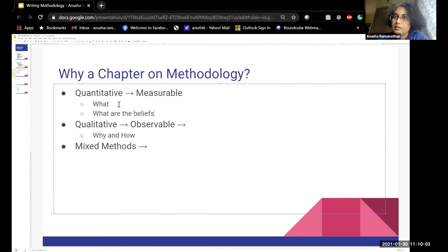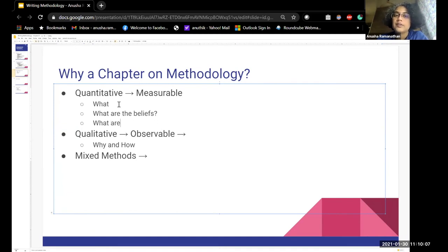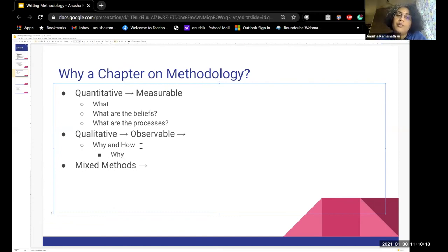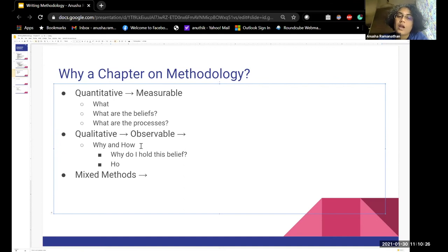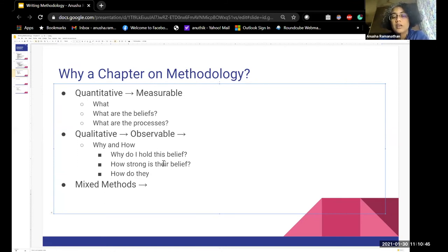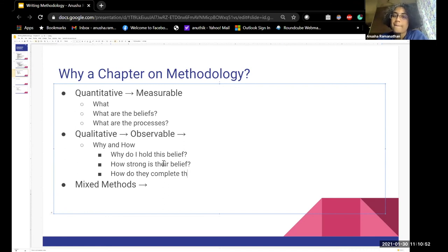On measuring 'what' versus 'how': I can measure what beliefs are, I can measure what processes are and ask participants to list them. But when I say why — it would be why do I hold this belief, how strong is that belief? In terms of processes, it could be how do they complete this process? Even if you have a process question, you could make it quantifiable or qualitative depending on how you frame it.